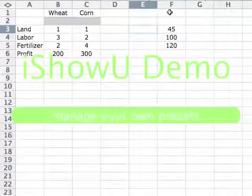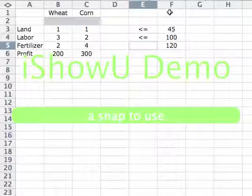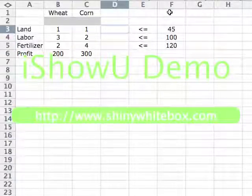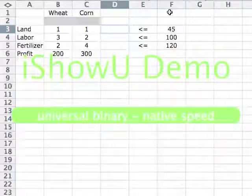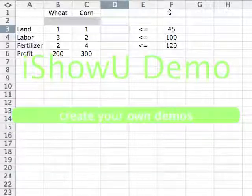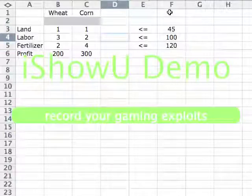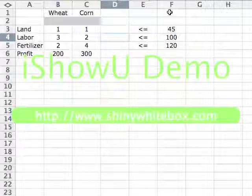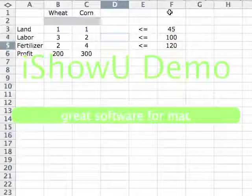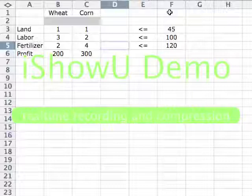All of our constraints will be of the form less than or equal to. The formula here will represent, in English, the total number of acres that we use, and that number should be less than or equal to how many acres we have, which is 45. Similarly, the formula here will represent the total amount of hours of labor that we use, and that has to be less than or equal to how many we have. Finally, the total tons of fertilizer that we use has to be less than or equal to how many we have.